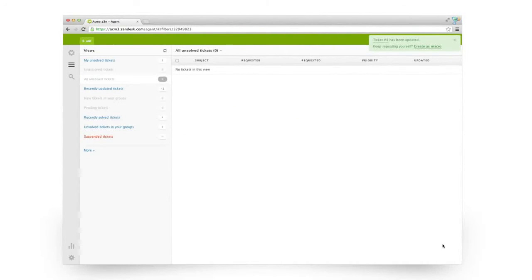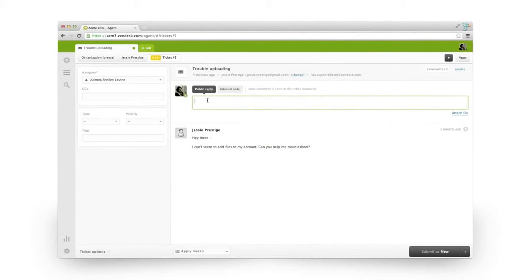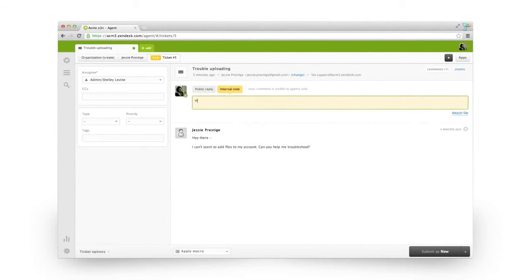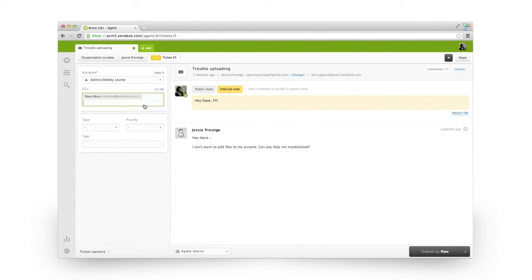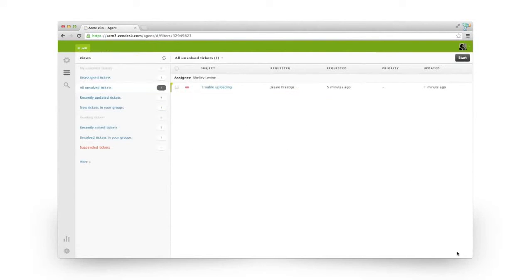And that's all it takes to work with a ticket. A couple other things that are helpful to know. First, you can add an internal note to any ticket which is visible only to your agents, not your customer.